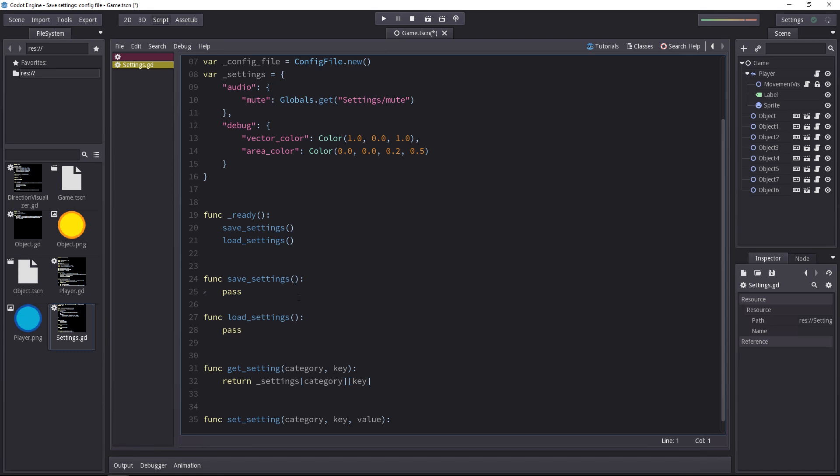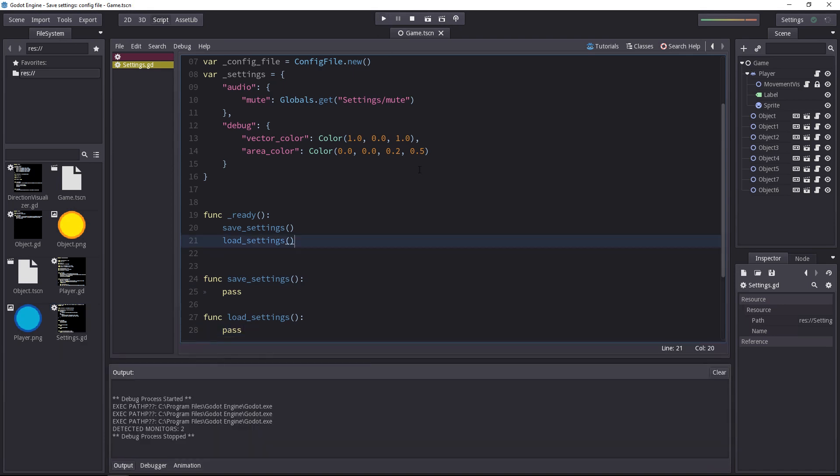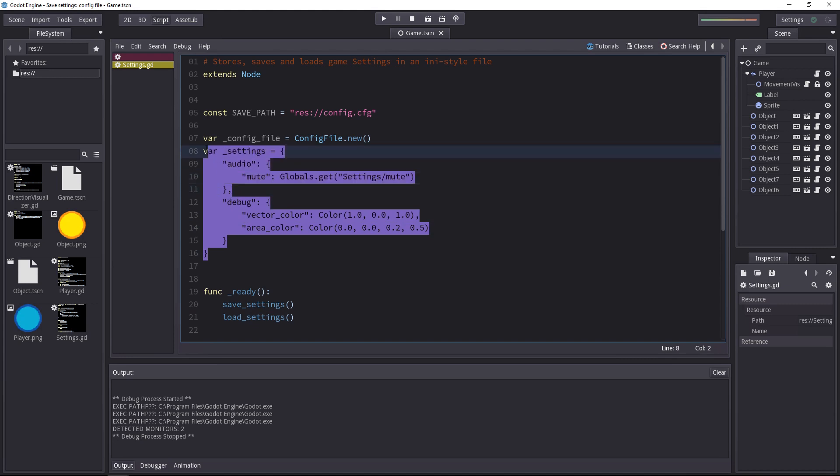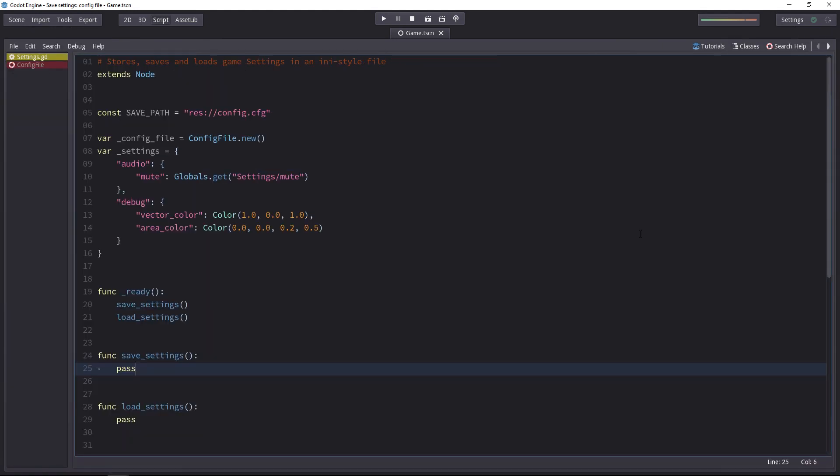Meaning that once we add the two methods to save and load the data, it will be available for the game. Now if you try the game with the demo, it will already work because I've added some default settings in the dictionary. That's what this dictionary is for. The config file for now doesn't exist. It's completely empty.